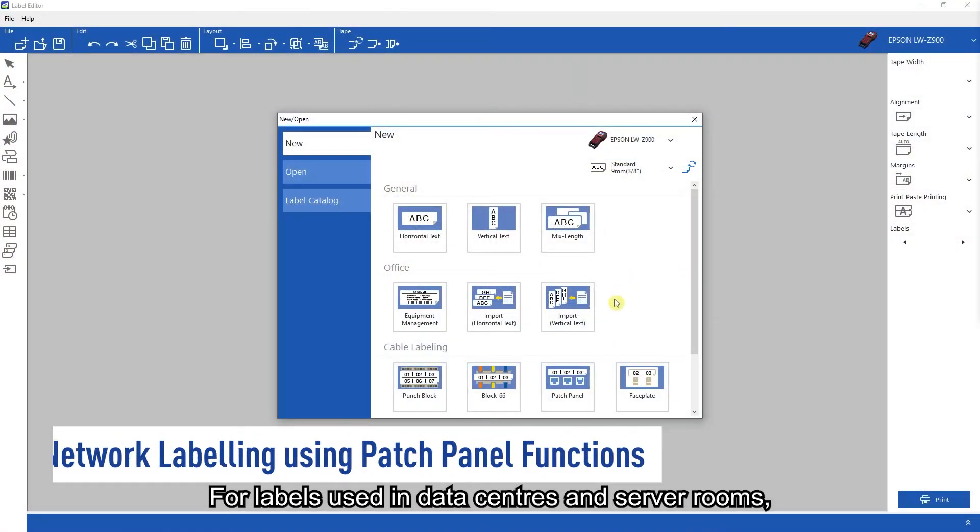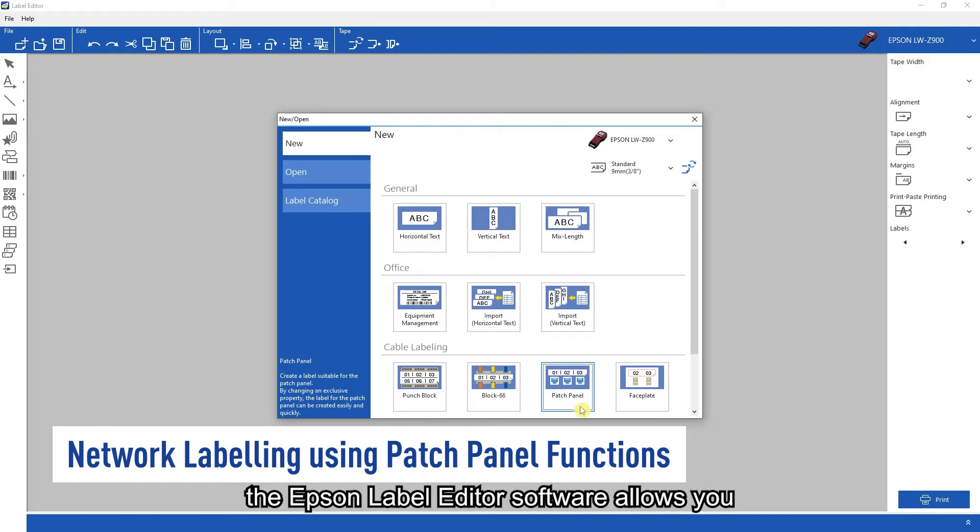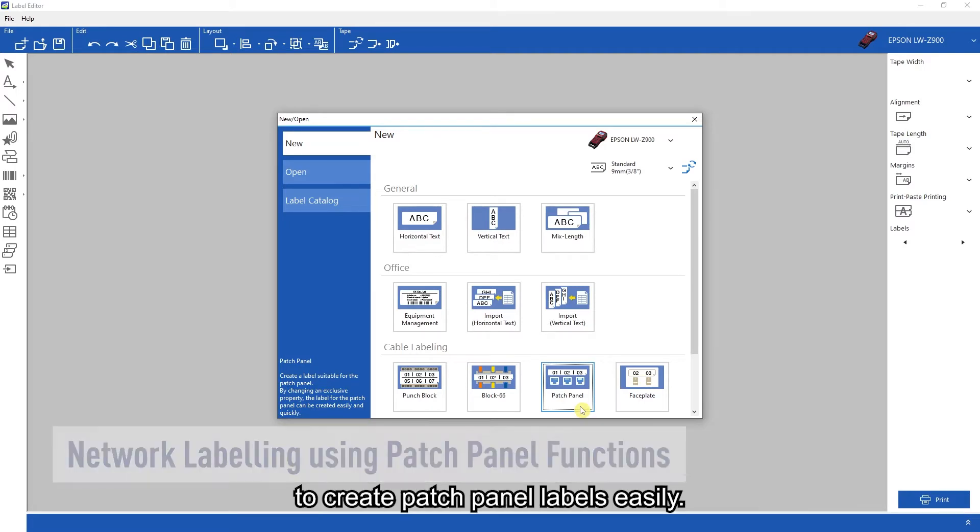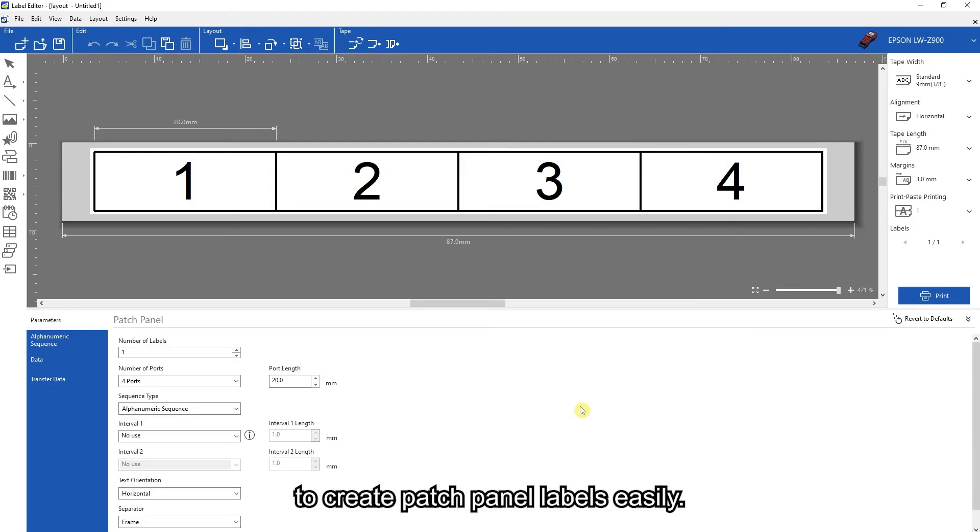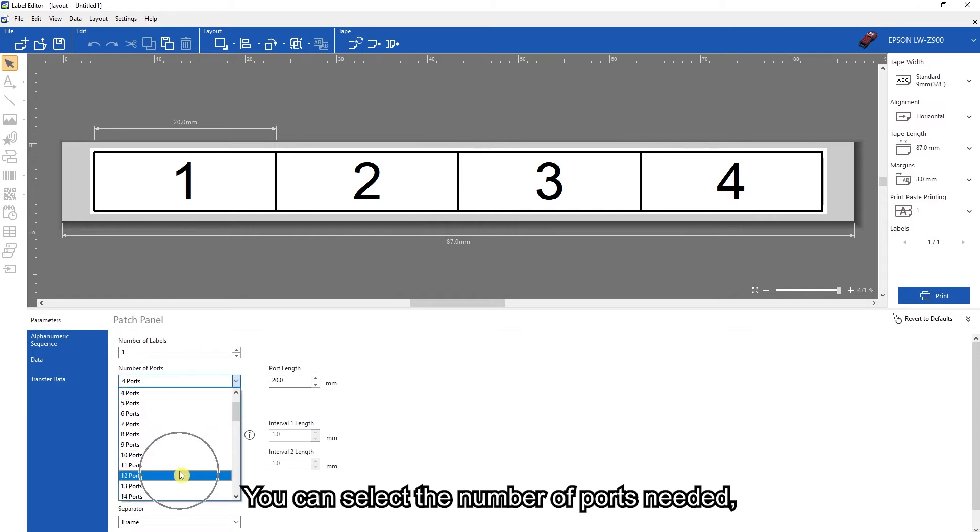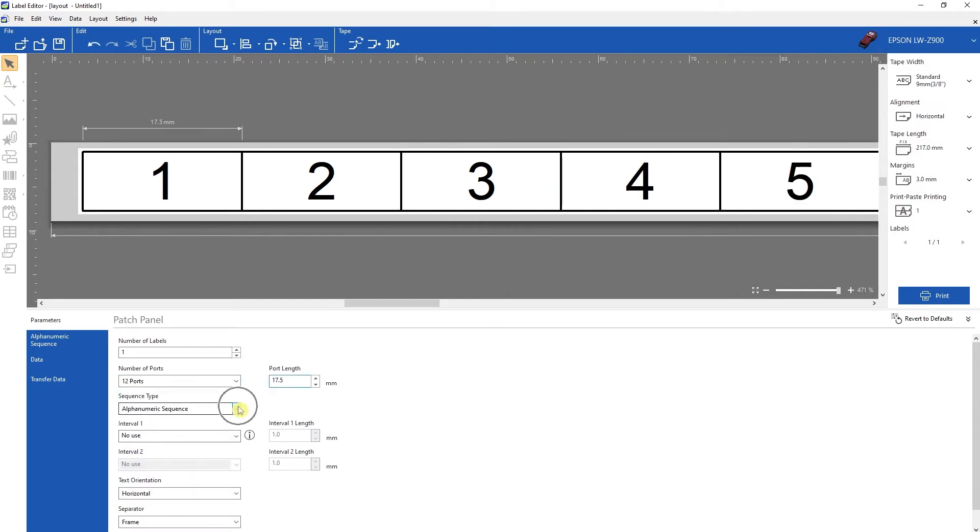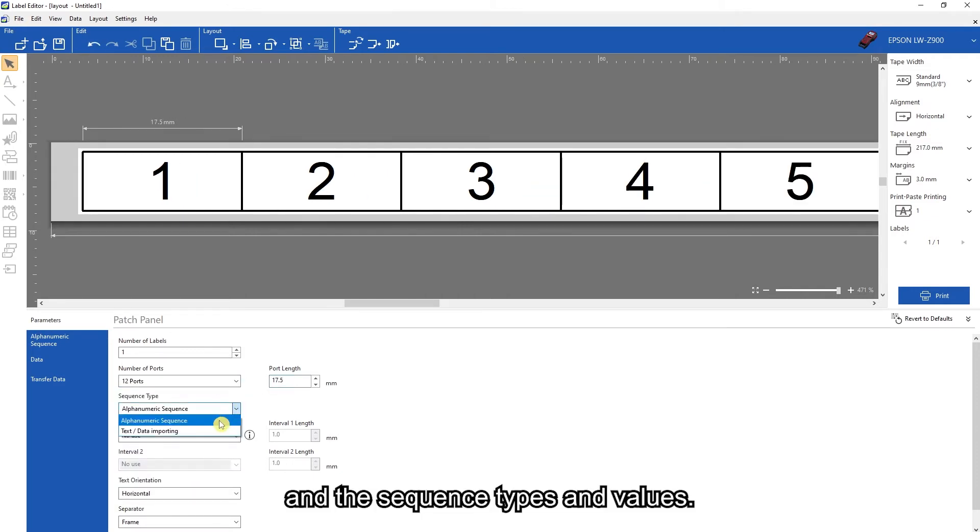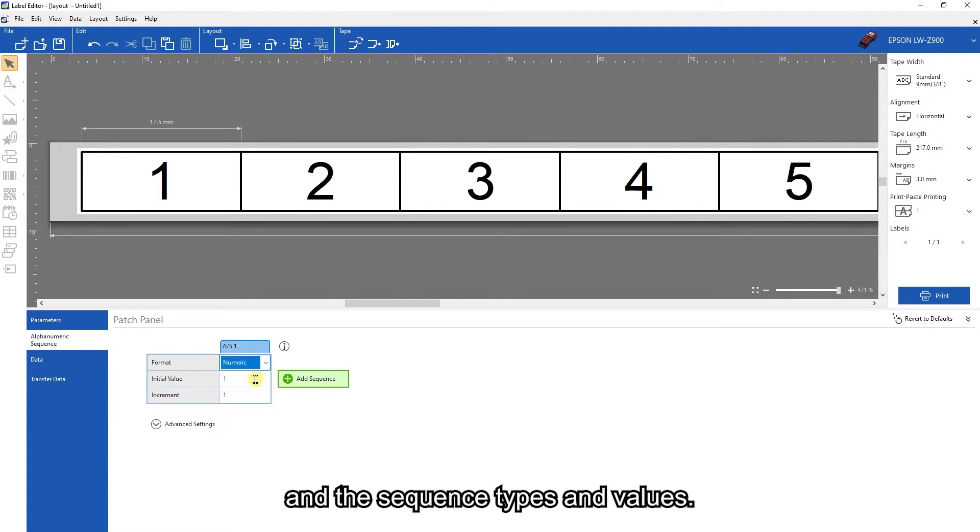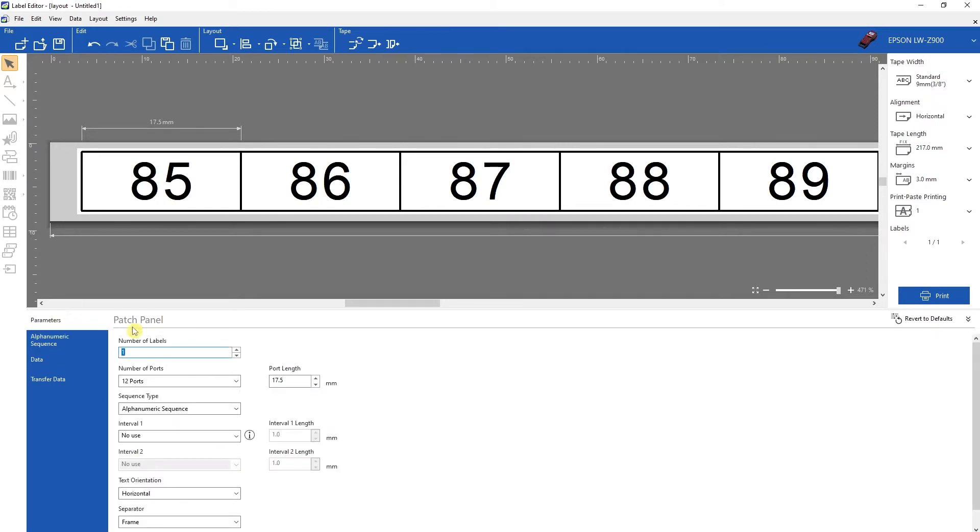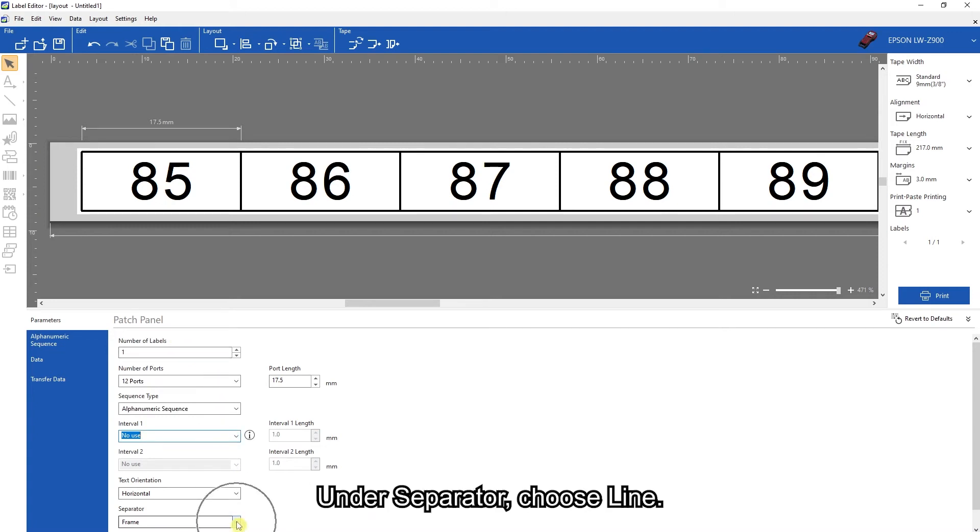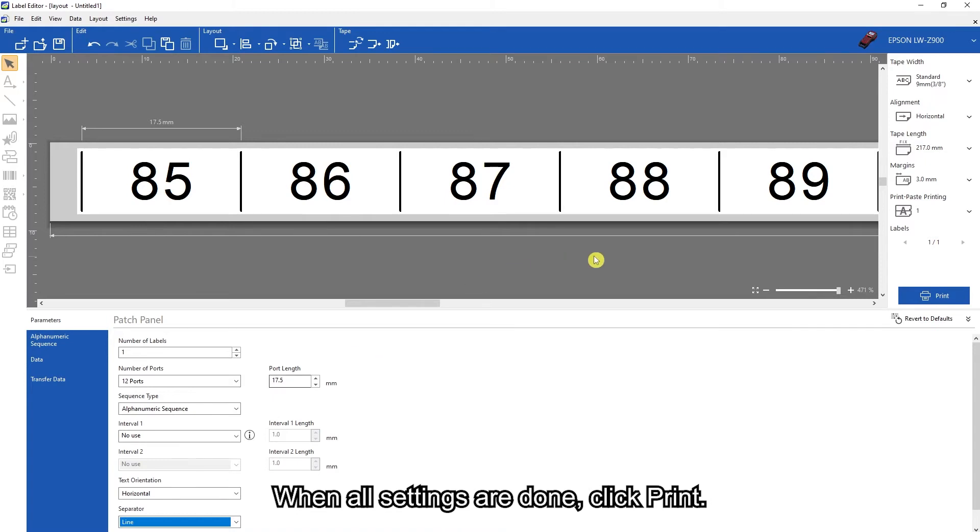For labels used in data centers and server rooms, the Epson label editor software allows you to create patch panel labels easily. You can select the number of ports needed and the sequence type and values. Select no use if there are no gaps between ports. Under separator, choose line. When all settings are done, click print.